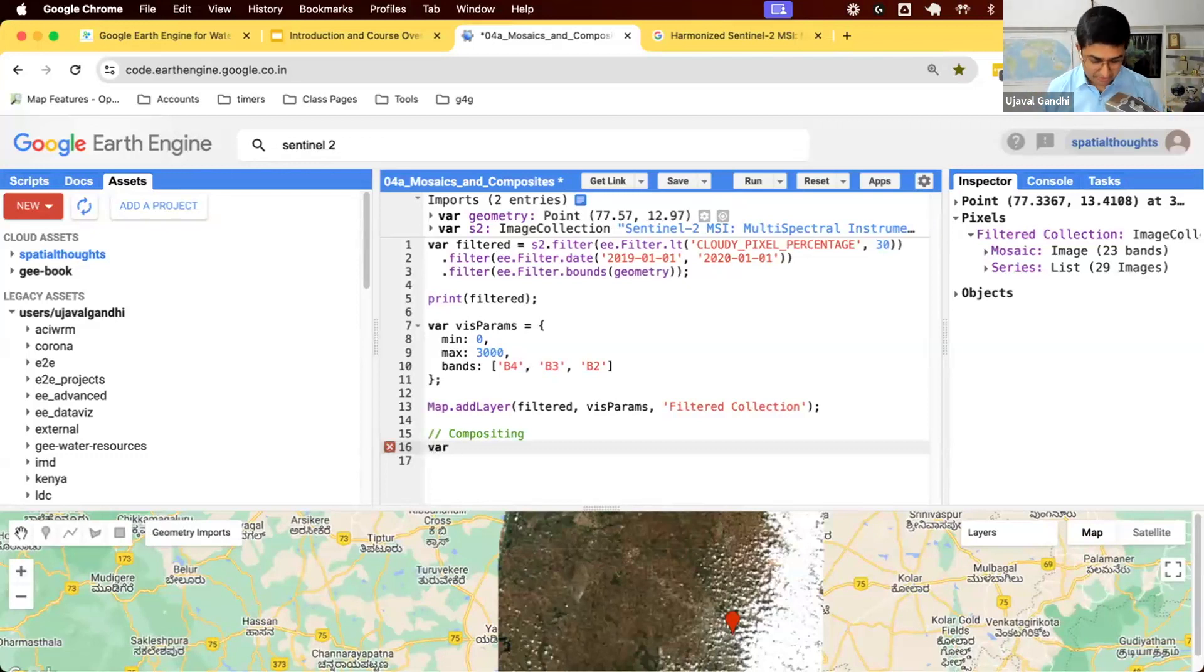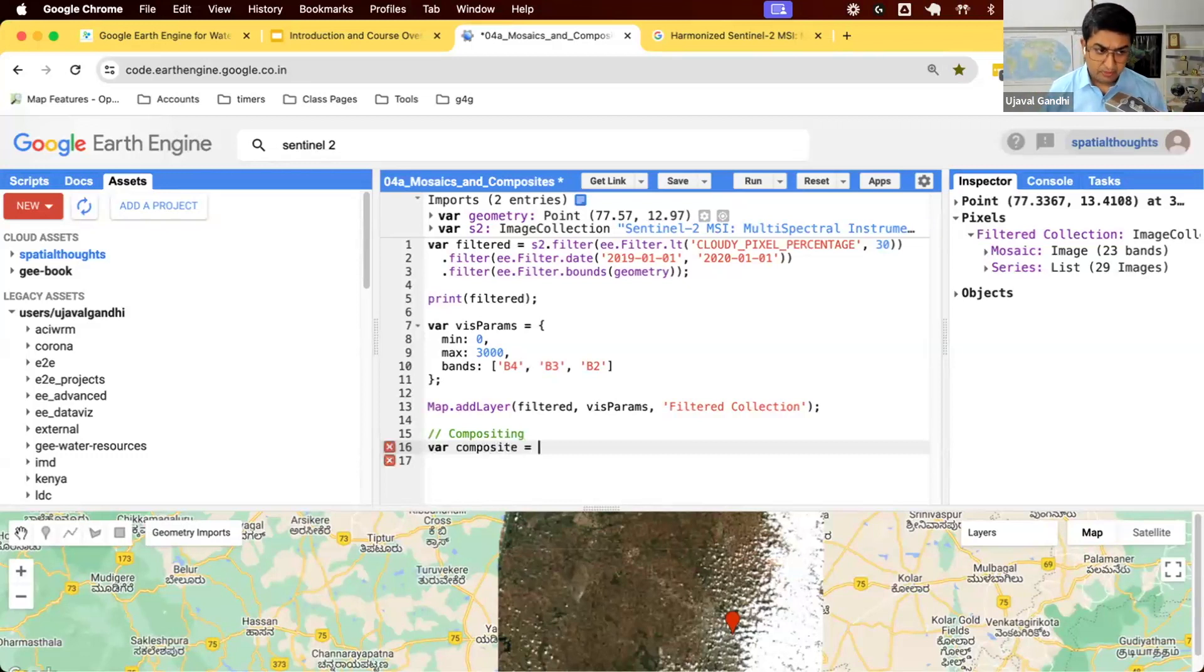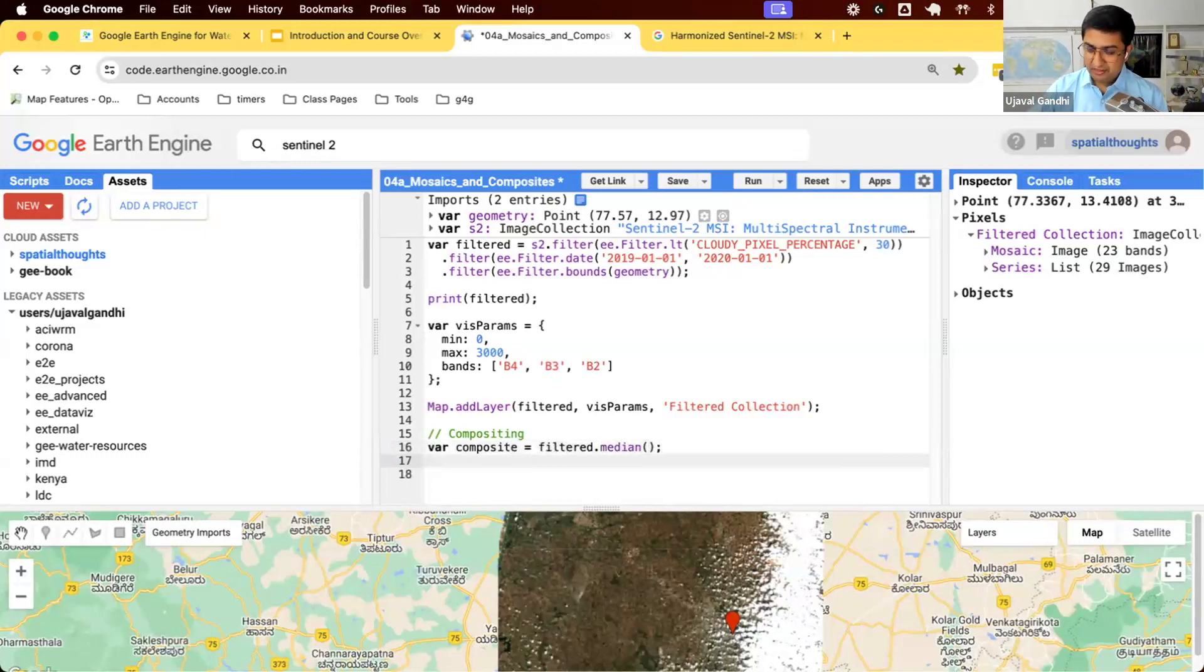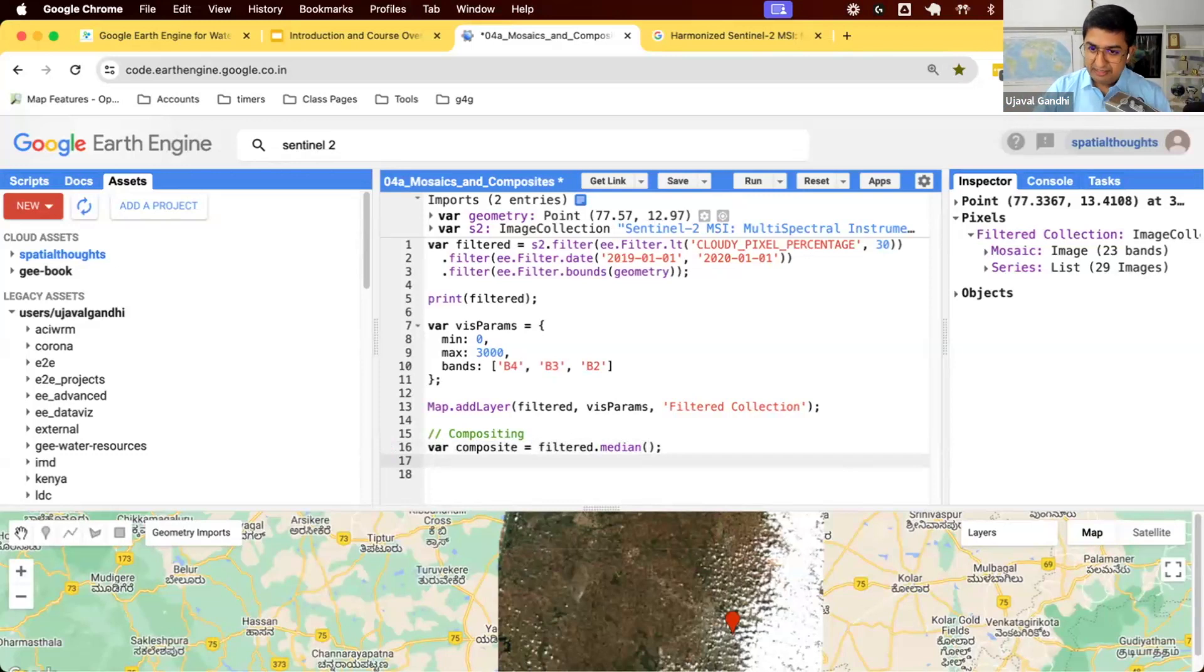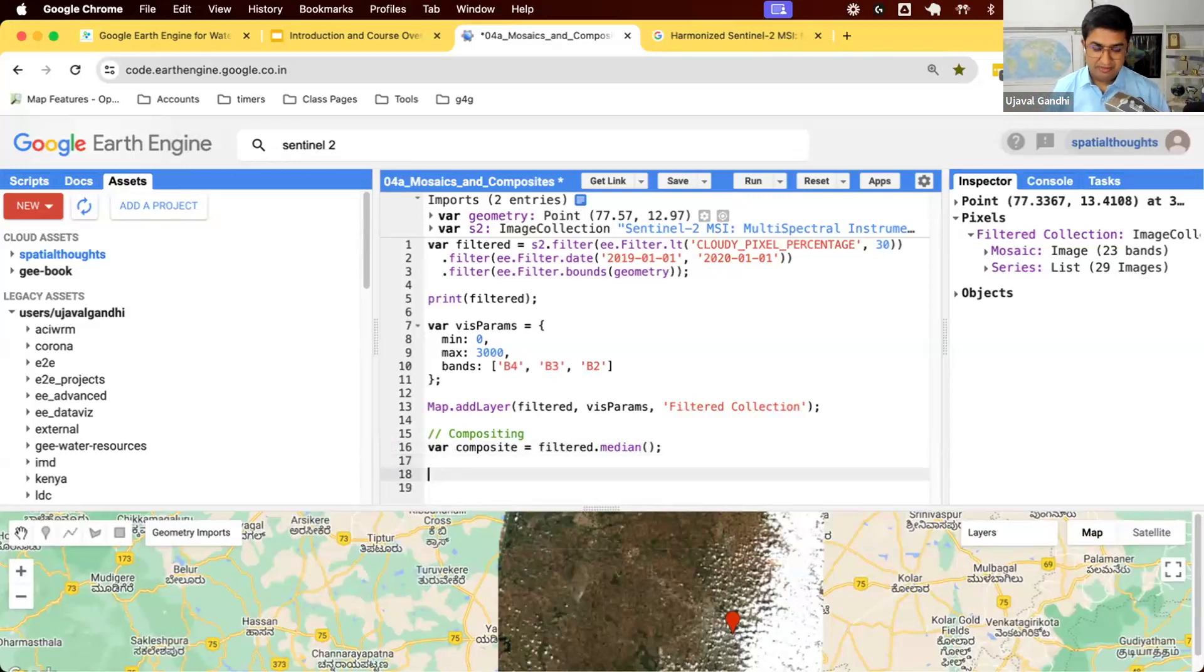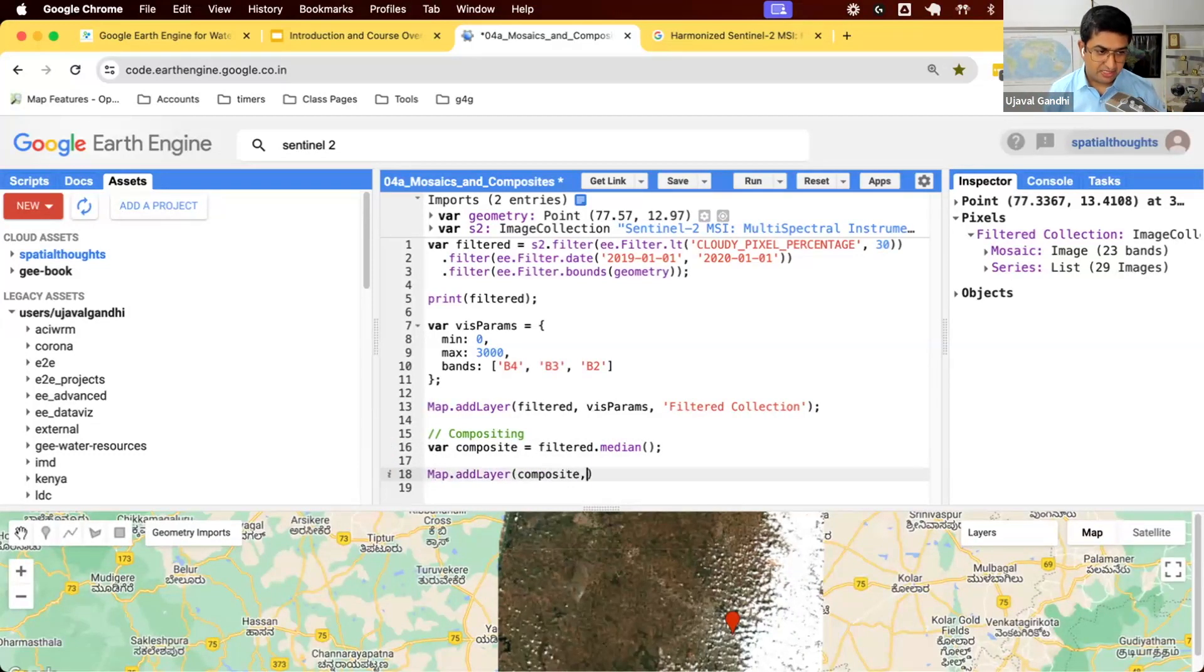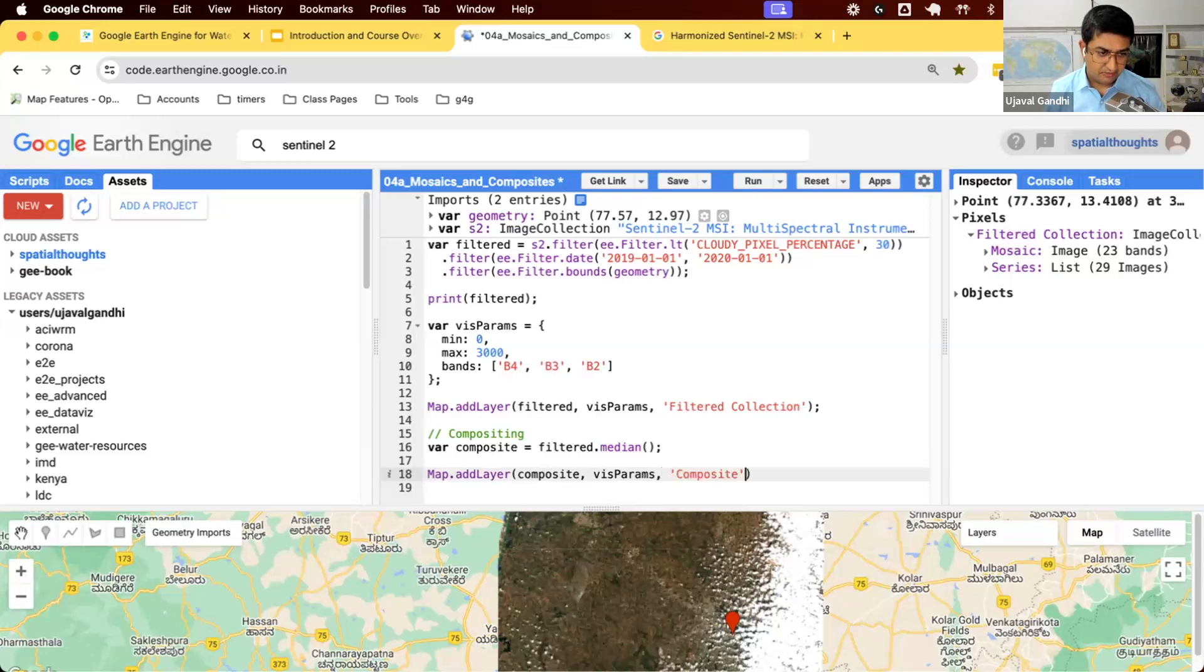It was not used widely before Earth Engine became commonplace. In Earth Engine, because you have this computation power, you can do compositing very fast. Let's create a composite. Earth Engine provides you many compositing functions. We're going to use median as a compositing function. At each pixel, you have 29 observations. We'll find the median value and display that. This will be the average value of the pixel throughout the year. Let's visualize this.